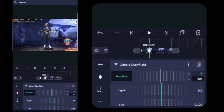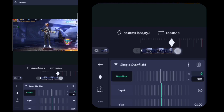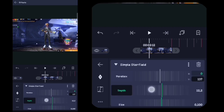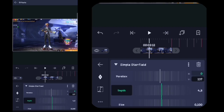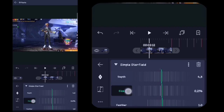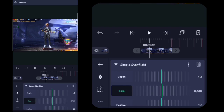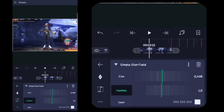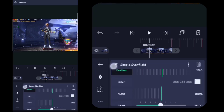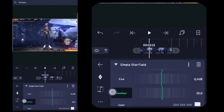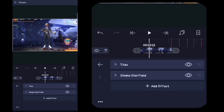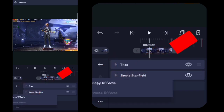Nah disini kalian tahan kuncinya, pojokin sebelah kanan. Lalu untuk depth nya disini kalian ubah menjadi 4,5. Untuk size nya disini kalian ubah menjadi 0,400 ya. Untuk feather nya disini kalian ubah menjadi 10 ya. Lalu disini sudah jadi.